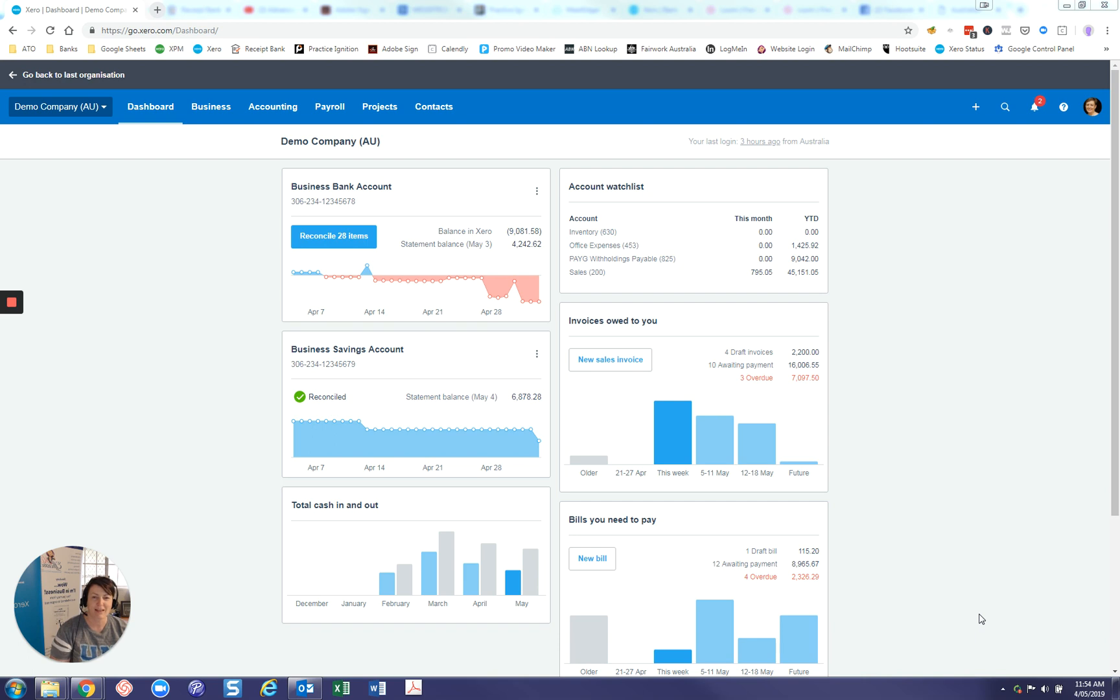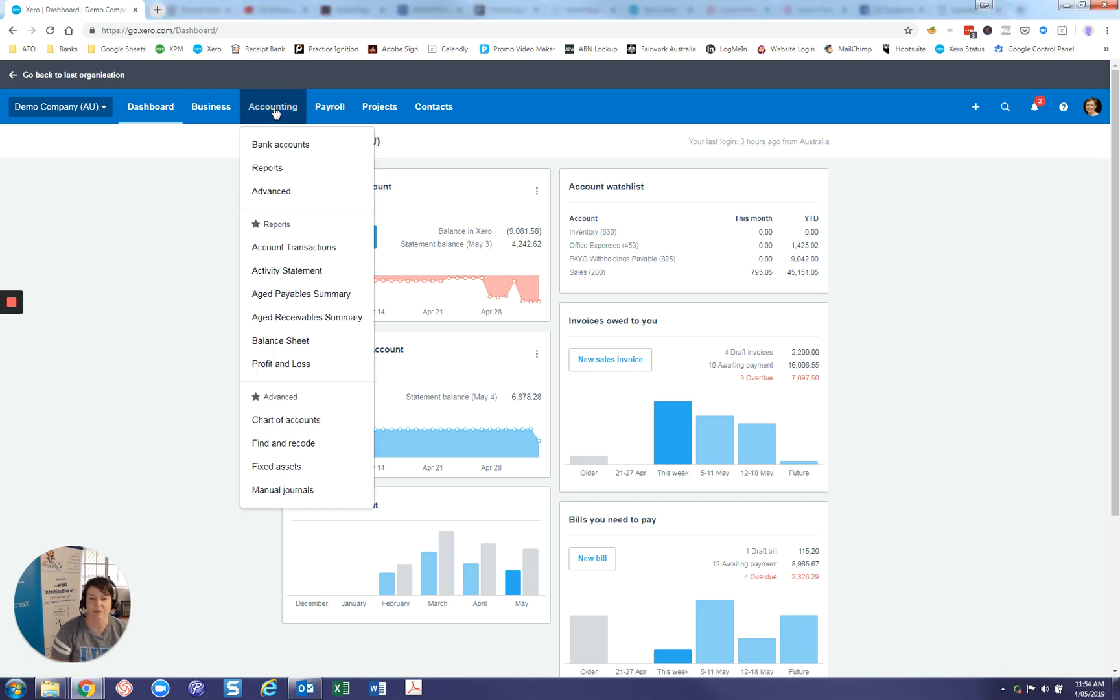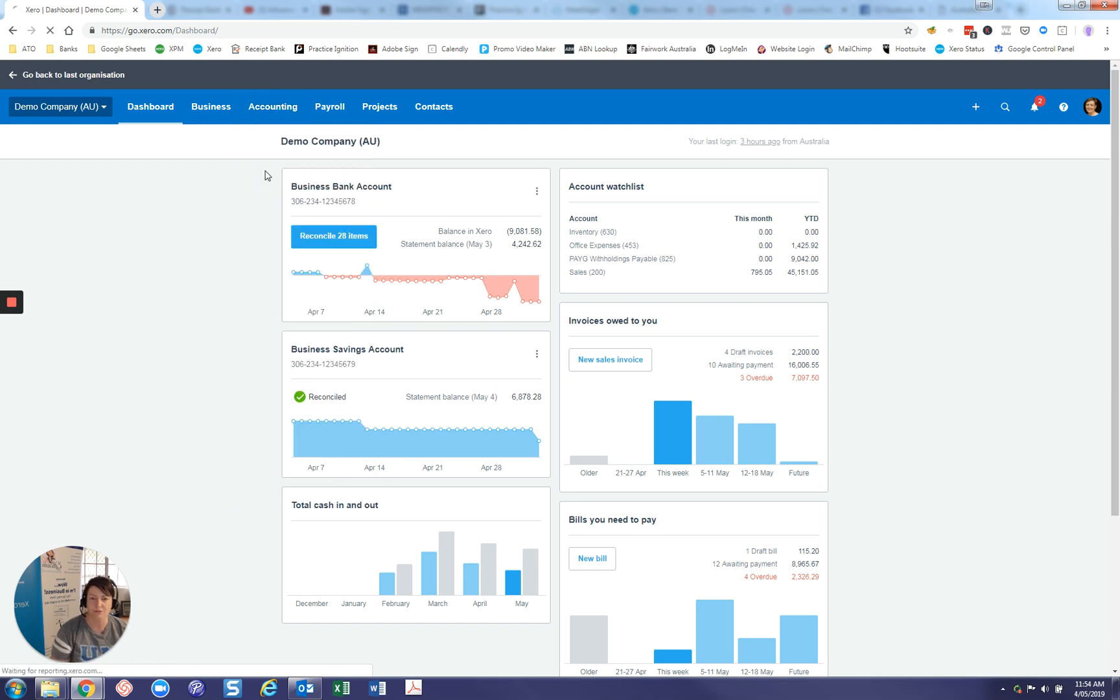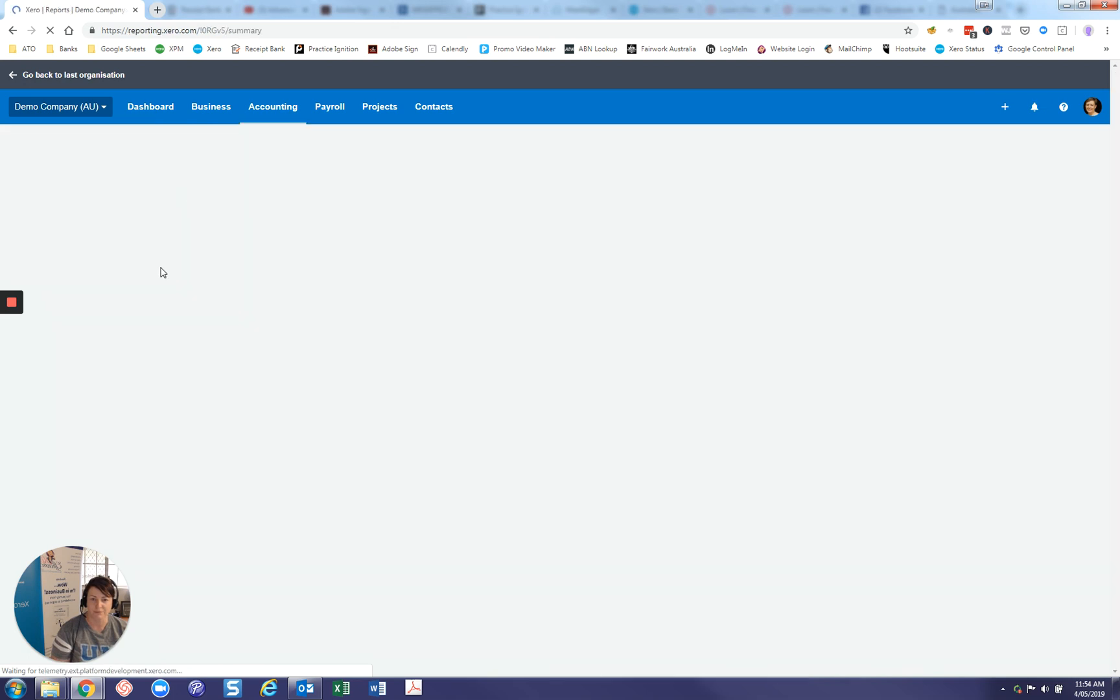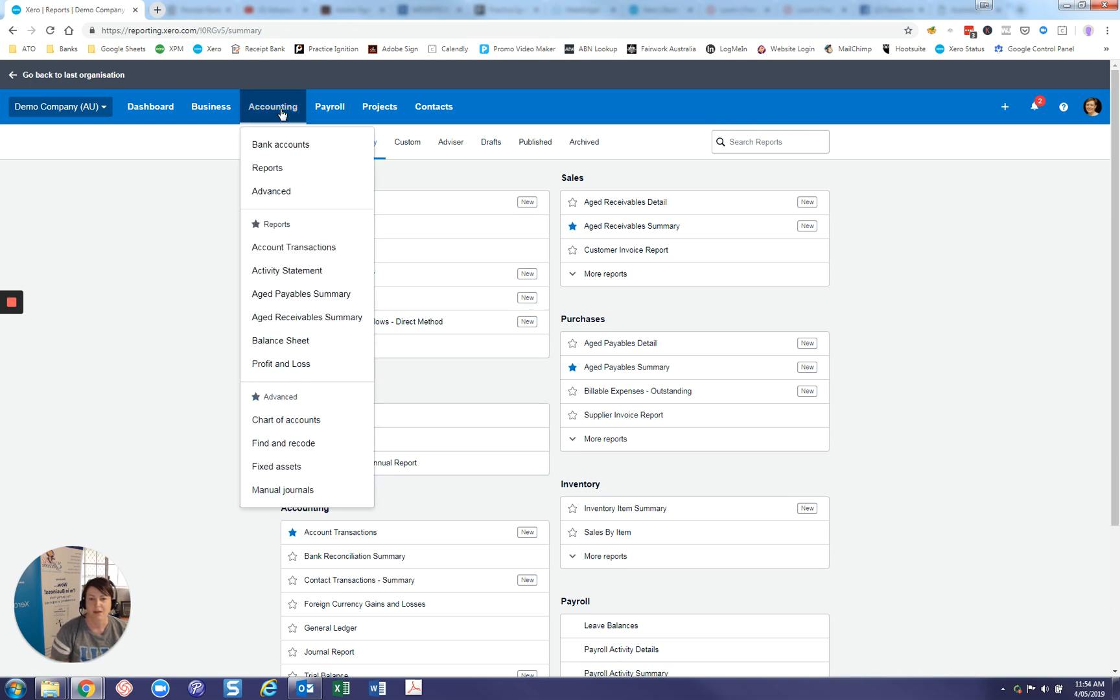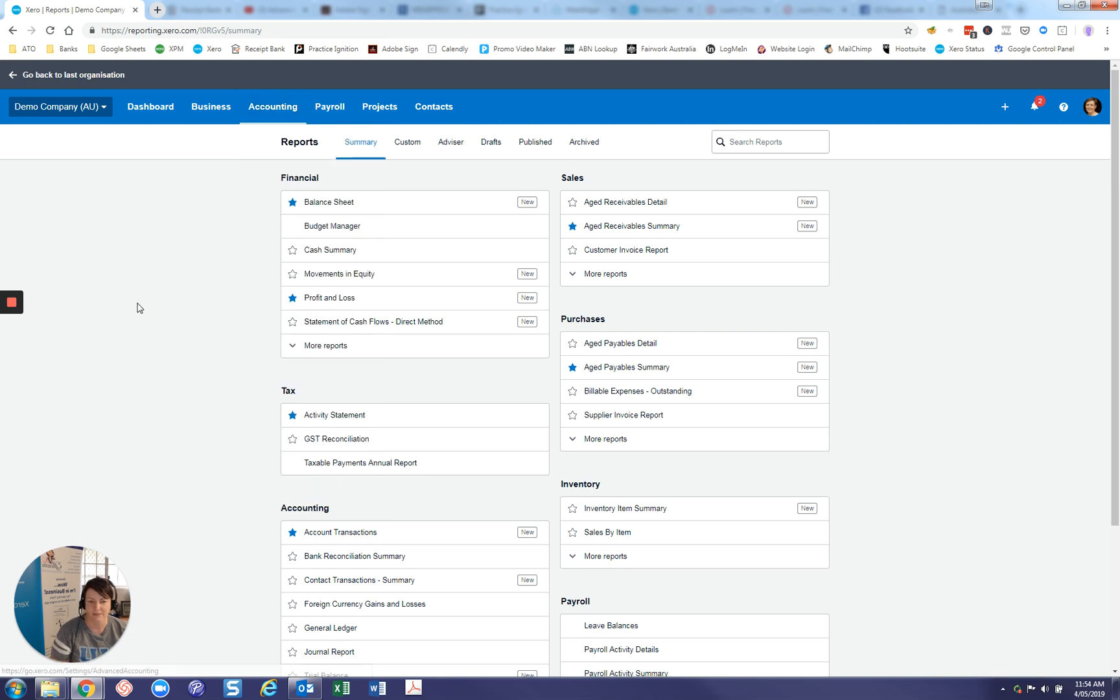So let me show you firstly where your reports are. So under accounting, and then these ones here are your favourite reports. So if you just jump into reports here, if you've got some that you look at all of the time, just click on the little star here and it will allow you to have them in this list so you don't have to, so it saves a click basically.